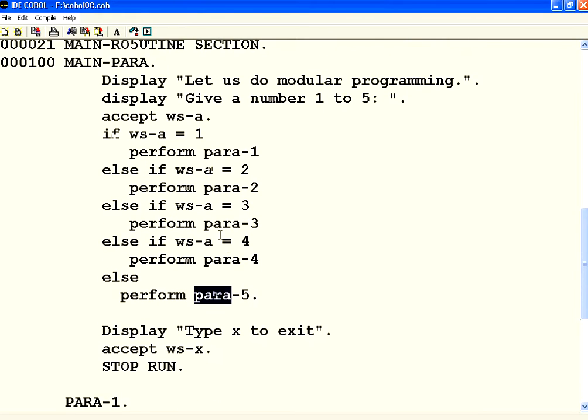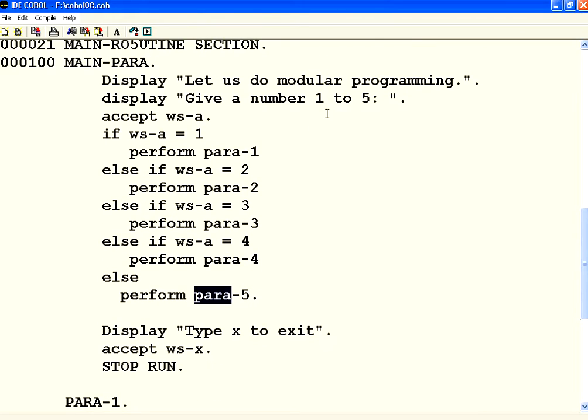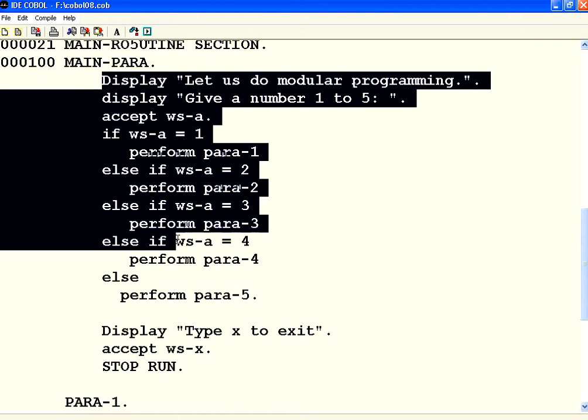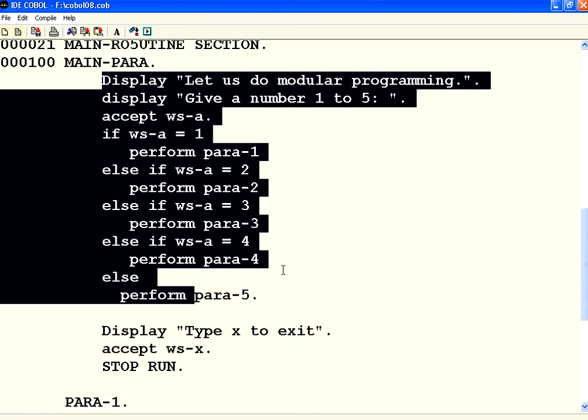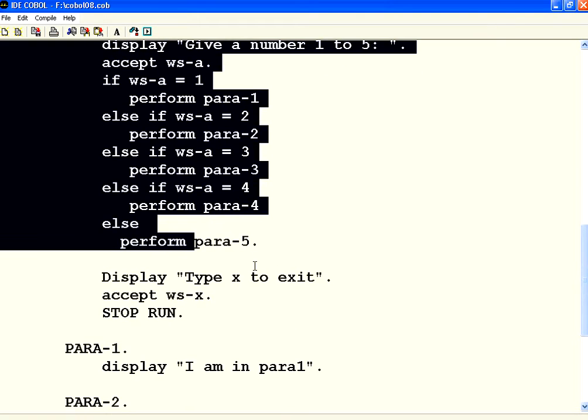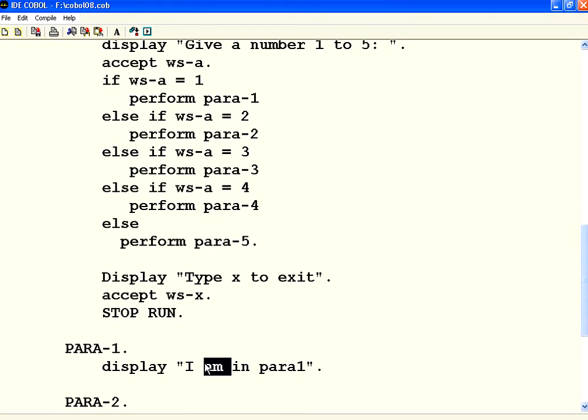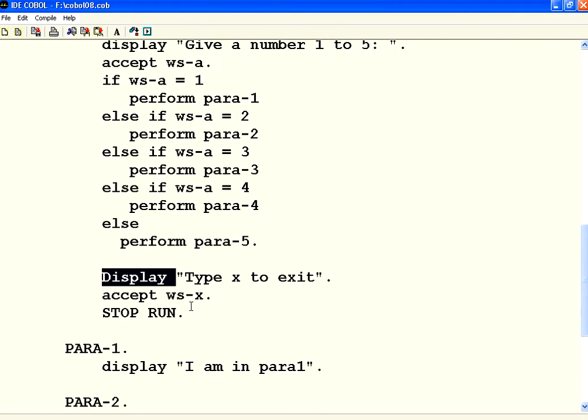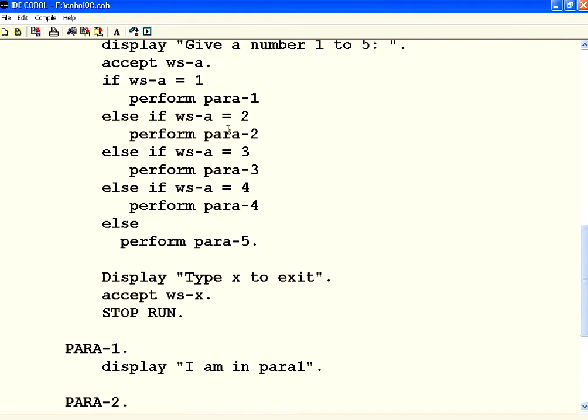So what I am doing is I am getting a number. I branch from the main paragraph. Then I go to that paragraph, execute those statements, and I come back. After I come back from those paragraphs, now I am saying type x to exit. So the control, depending upon the value of this number, it goes to this or this or this. It executes these lines, then it comes back here.